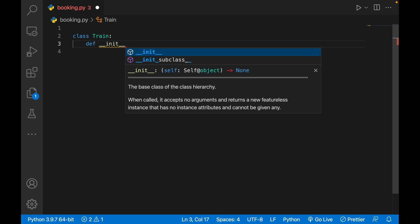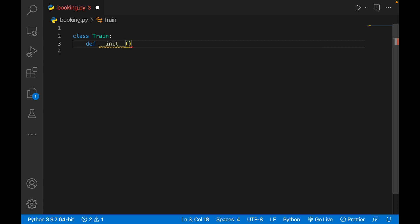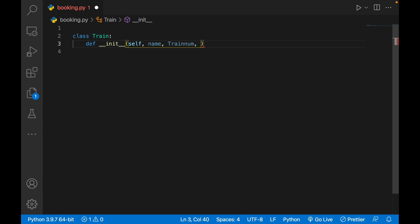Here I'll write self, then I want to know the name of the train, then I'll also pass train number, train_num, then I'll pass fare. So name, train number, fare.